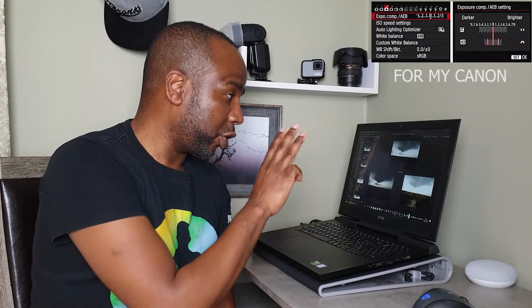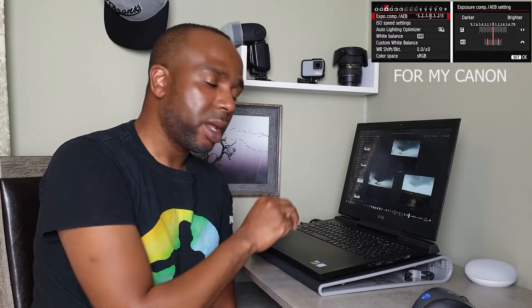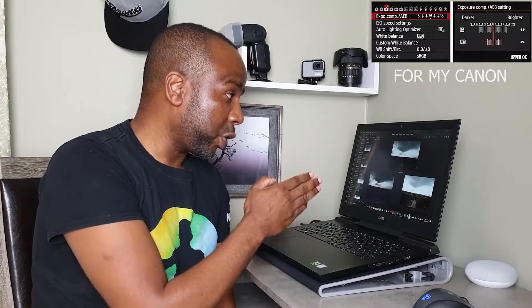So to overcome that harsh lighting, the technique I used is called bracketing. It means you take multiple photos. In this case I took three, but they all have different exposure settings. The first one is underexposed, the second one is balanced, and the third one is overexposed.